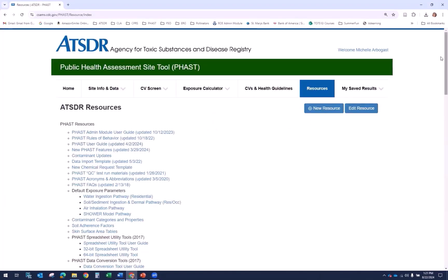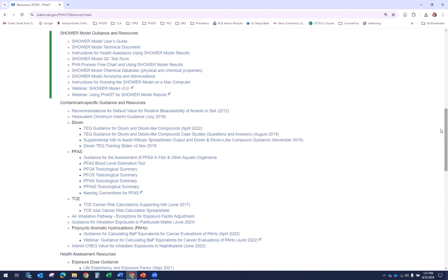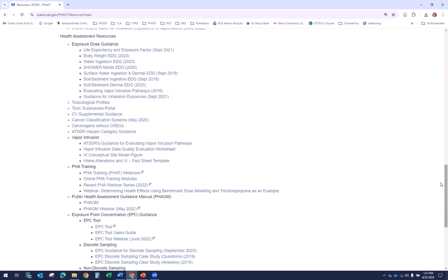Also available in the Resources section are QC Test Run Materials. These can be used to test that FAST is correctly calculating doses, hazard quotients, and cancer risks. There are also shower model guidance and resources, and contaminant-specific resources that provide helpful information about arsenic, chromium, dioxins, PFAS, TCE, and PAHs. There is a selection of health assessment resources including the EDGs, links to ATSDR's Tox Profiles and Toxic Substances portal, vapor intrusion resources, PHA training, FAGUM, and EPC guidance.